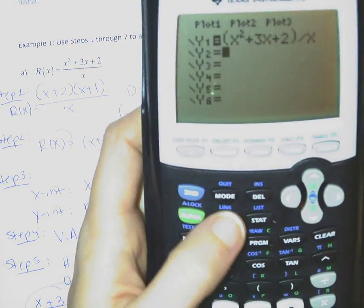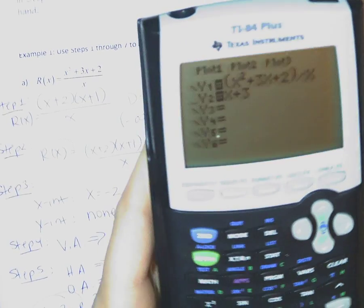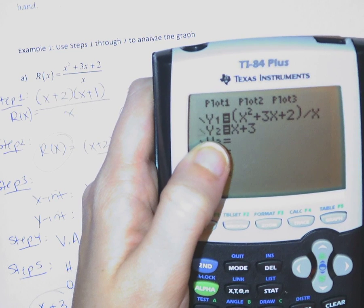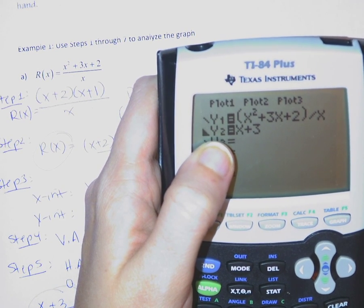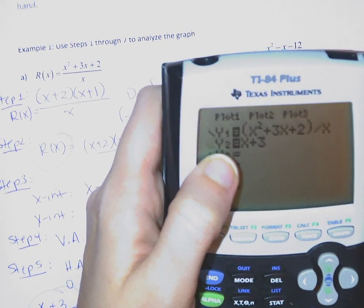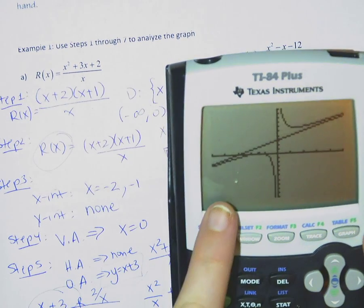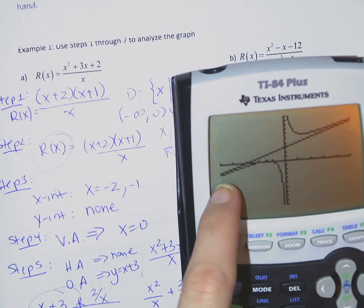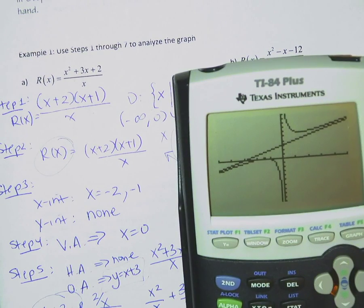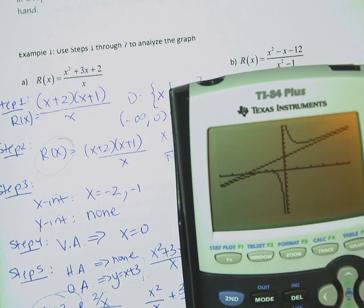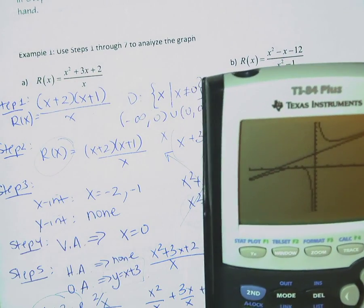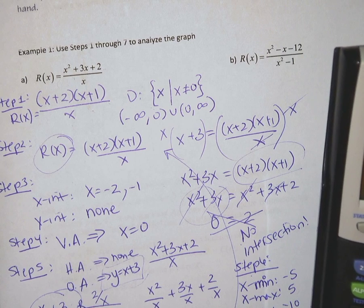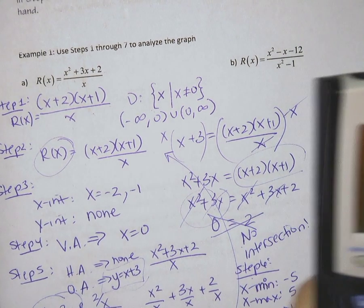An interesting way to check the oblique asymptote is to actually plot x plus 3 as a second function. You can change the line type to a dotted line for asymptotes. Graphing this shows the oblique asymptote y equals x plus 3. It does seem from what we're seeing that the function is not crossing that asymptote, which matches our earlier work. We could also zoom out on the window to further verify whether it crosses or not.